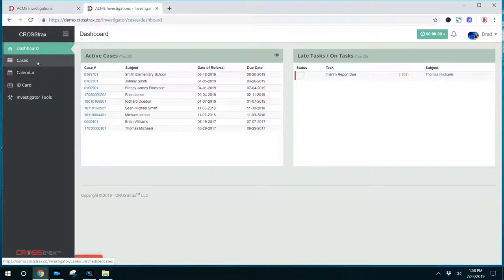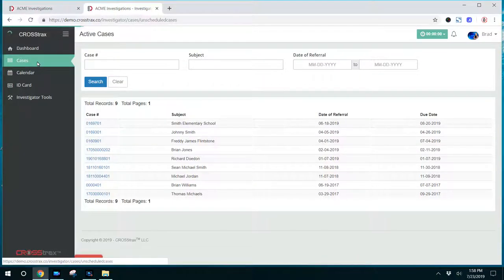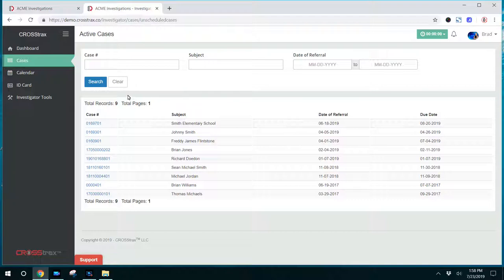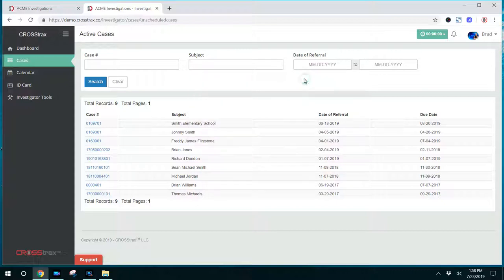They can view their cases by clicking on cases here on the left-hand side. This will provide them a list of all of their cases. At that point, they can search by case number or by subject. They can also search by date that their case was referred.